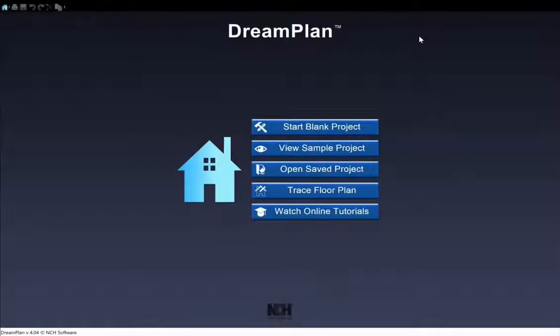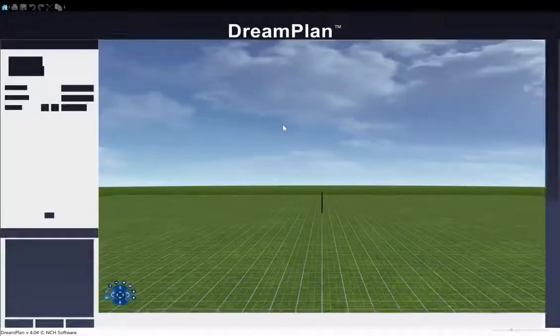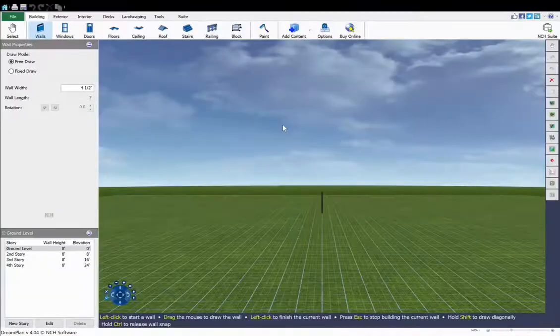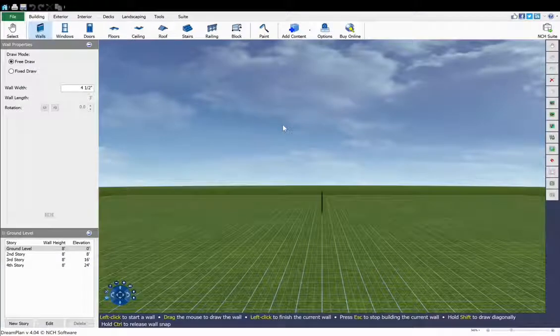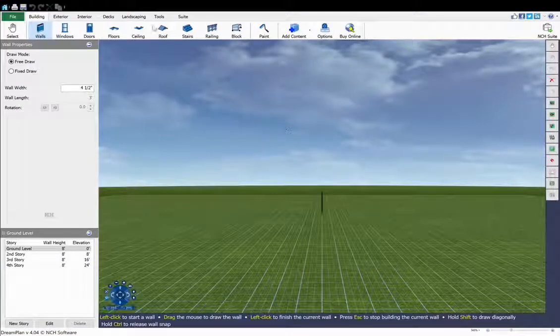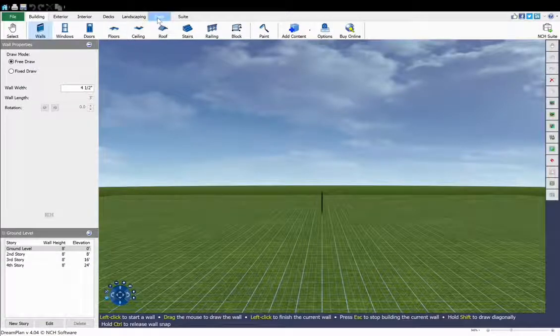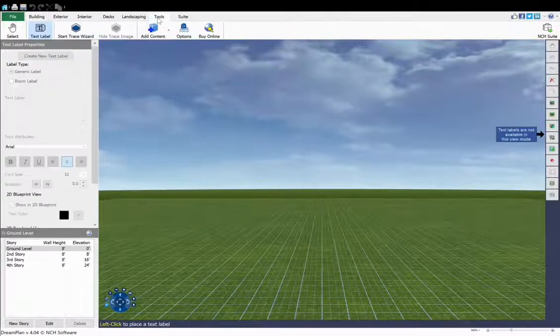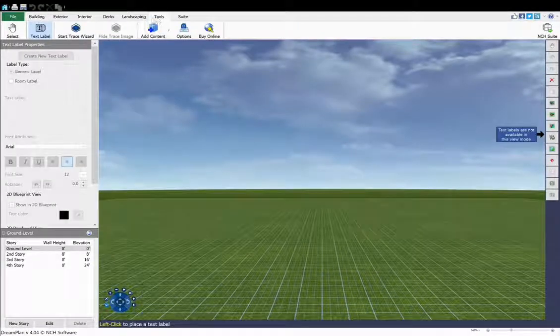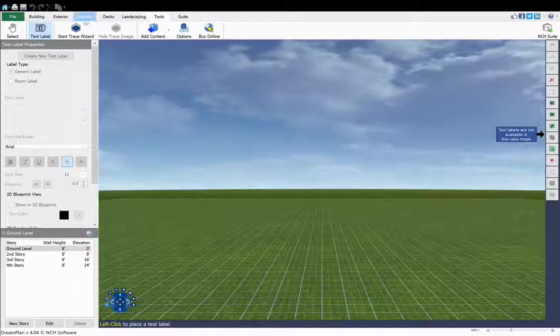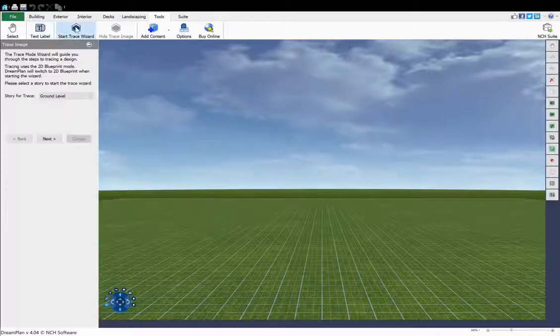If you already have floor plans for your home, use Trace mode to import them into DreamPlan. On the Tools tab, click Start Trace Wizard, select the story, then click Next and follow the wizard steps.